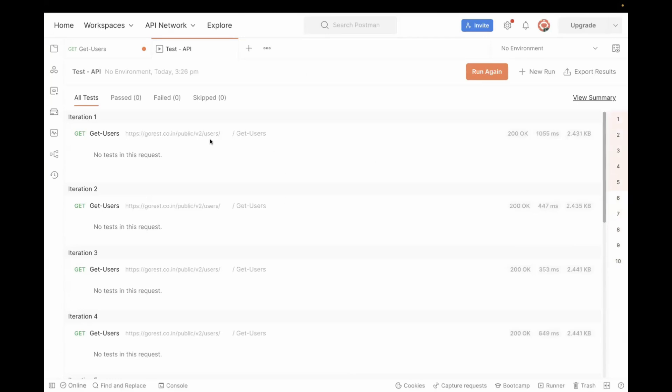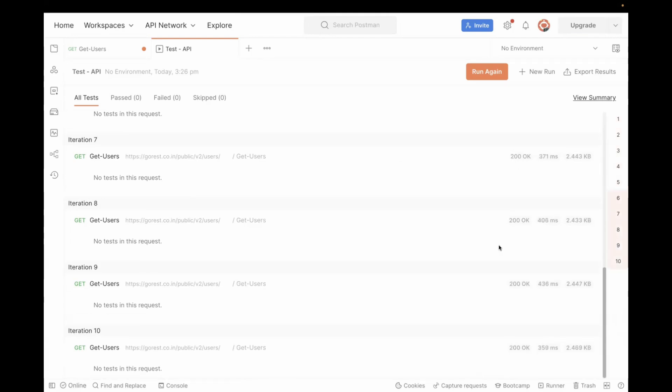And if you want to see the response, in that case go to each iteration. For example, we had 200 OK.